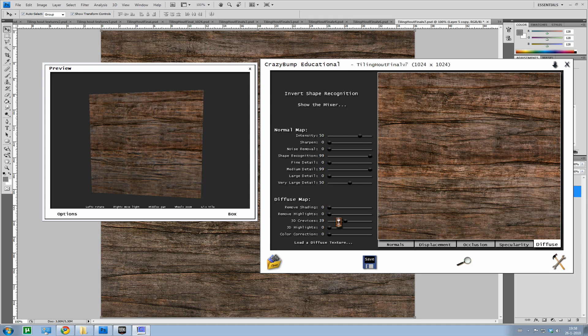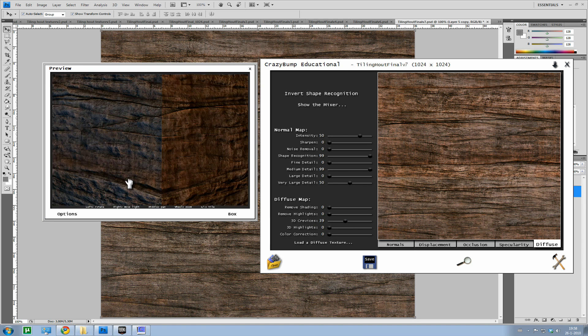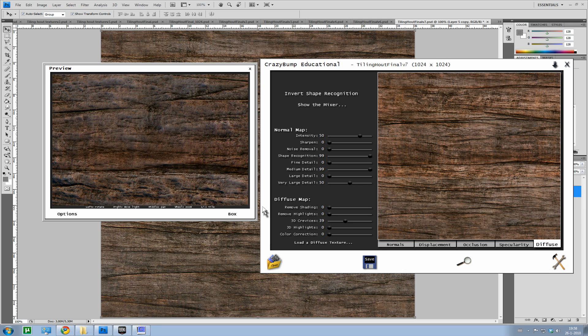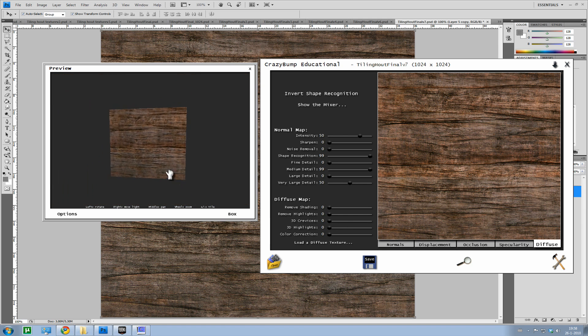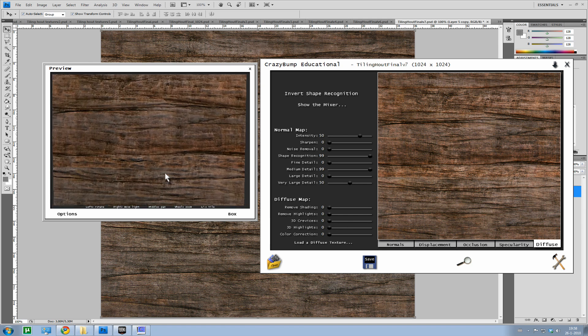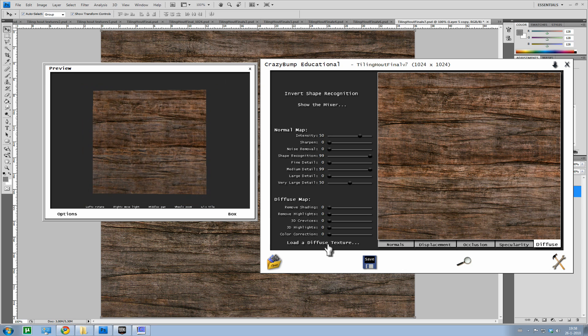3D crevices. What they actually do is create dark areas around spots Crazy bump thinks might be a ledge or a pit or something.